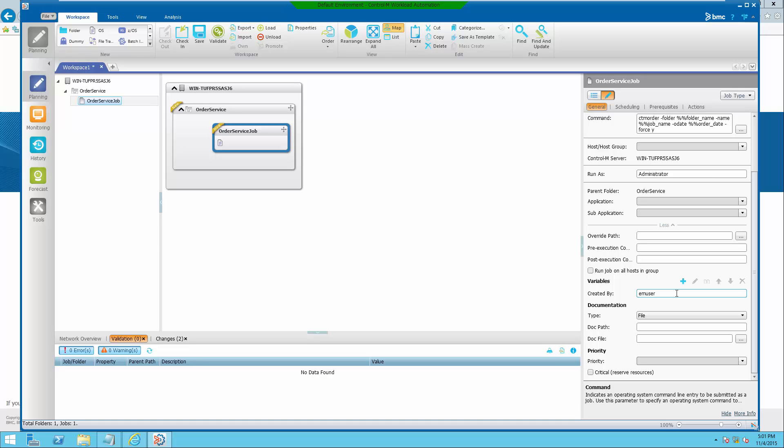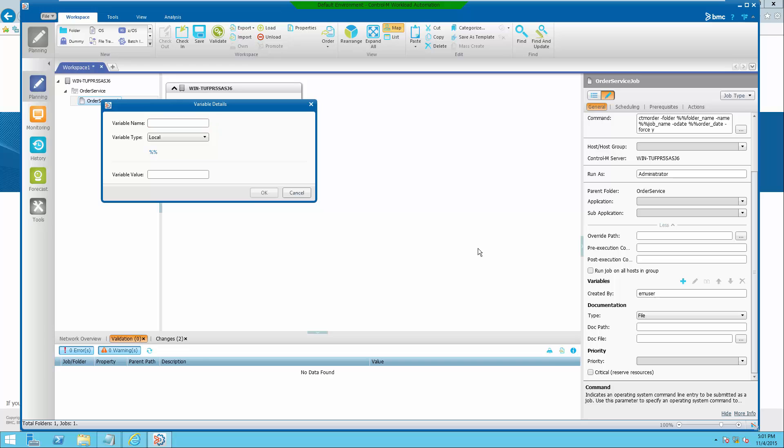Under variables, add three variables with blank values. Ensure the variable names are the same as those used in CTM order.